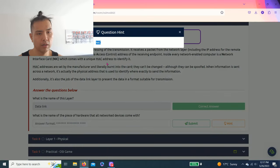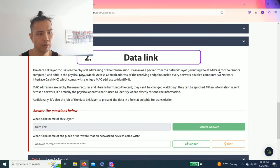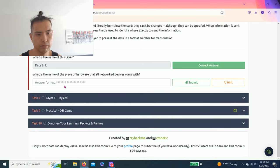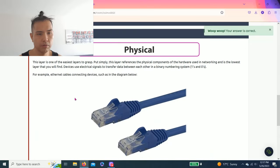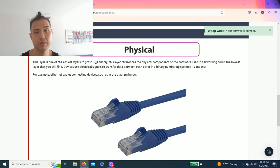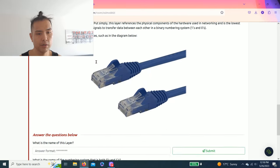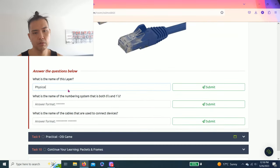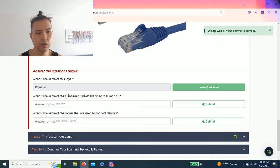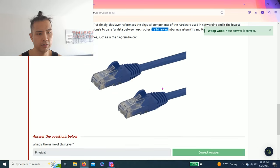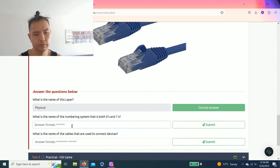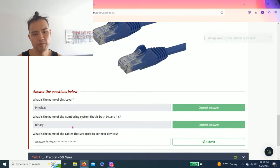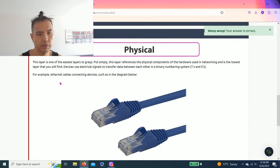Task eight, layer one physical. This is probably the simplest concept to grasp. What is the name of this layer? Physical. What is the name of the numbering system that is both zeros and ones? Binary numbering system. What is the name of the cables that are used to connect devices? An example is ethernet cables.